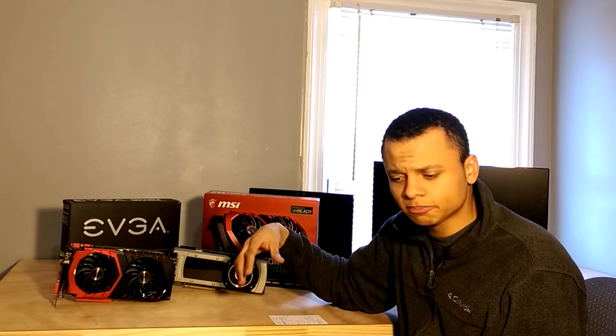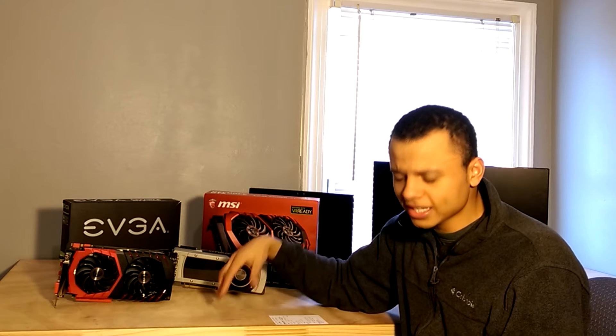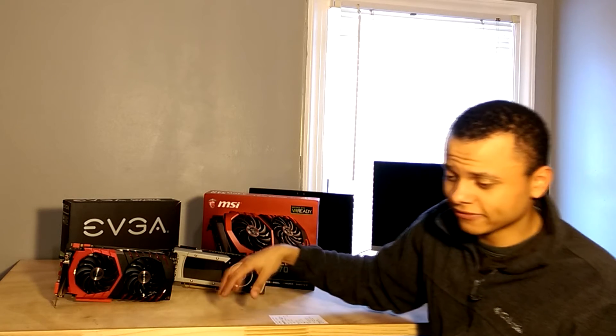Now, his 1080 wasn't overclocked by him, it's the EVGA superclocked model, and that boosts to about 1950 on its own, I think maybe a little bit higher, I don't remember the exact number.